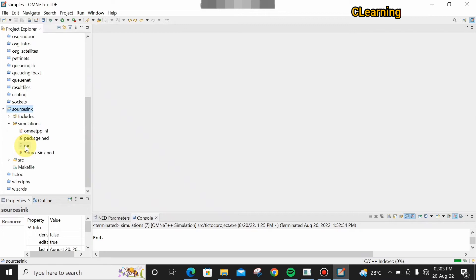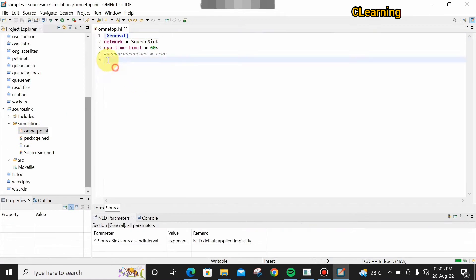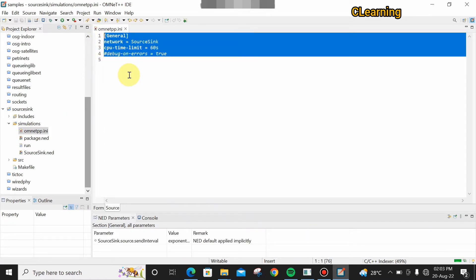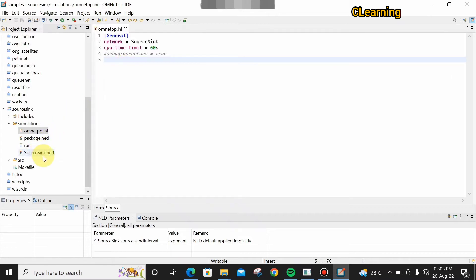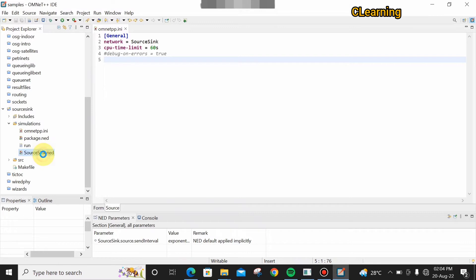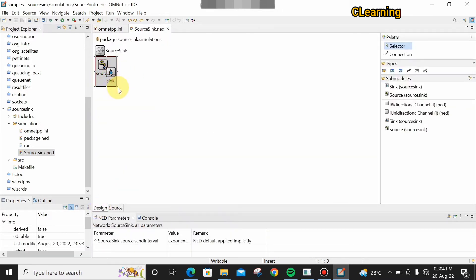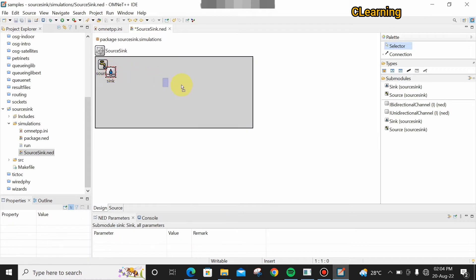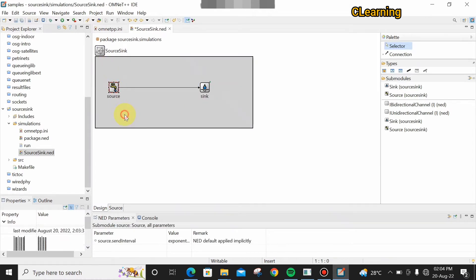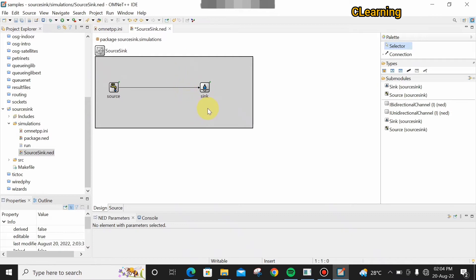Open the project folder and open the simulation folder. Click on the OMNeT .ini file — this is not a topology file but an initialization file where we write the commands. The .ned file is the topology file. You can see the code imports the source module and the sink module. If you go to the Design view, you can see the modules: the sink accepts the packet and the source generates the packet.